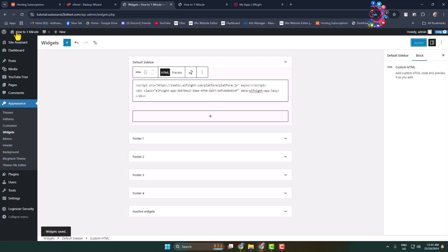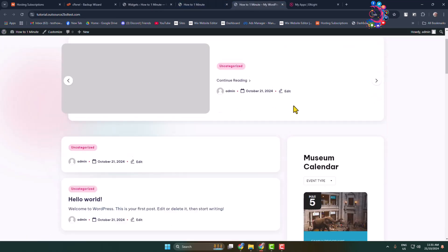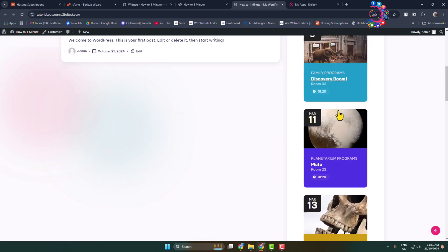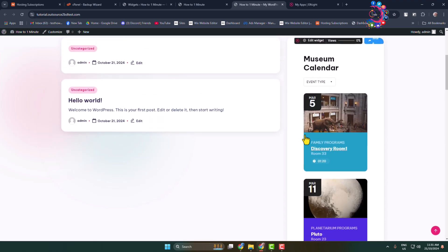Now let's view our website sidebar widget section. Here we can see the event calendar has been added to the sidebar. Thanks for watching.